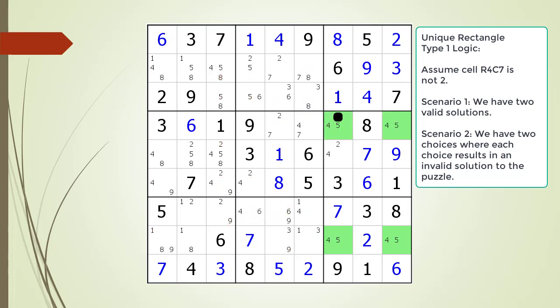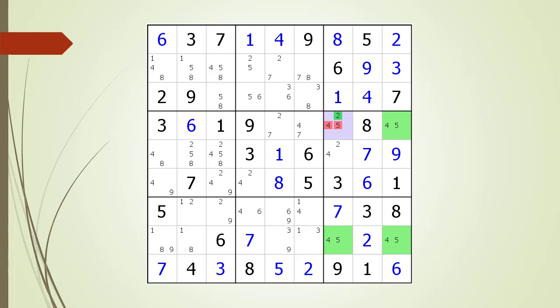In the first scenario, we have two solutions which violates our unique solution rule, and in the second scenario, we have two invalid solutions. So we must conclude the value of cell 4,7 must be 2. We choose the value 2 for cell 4,7 as shown.